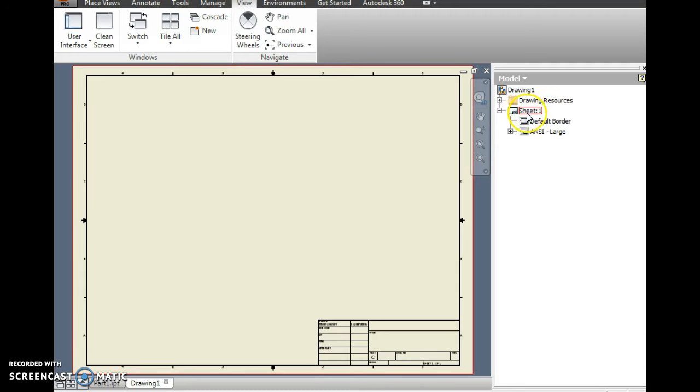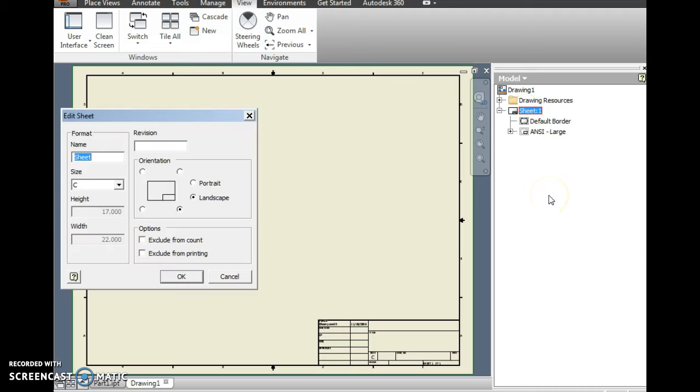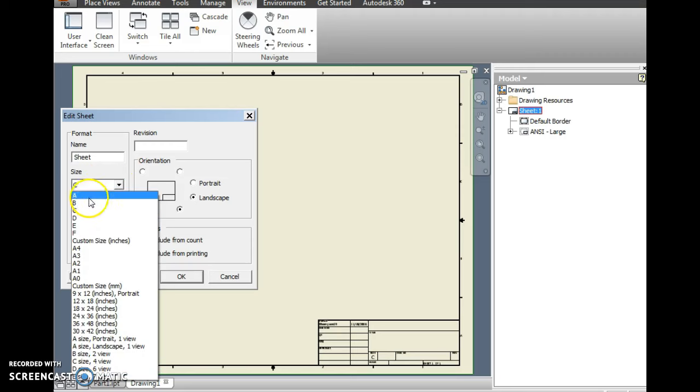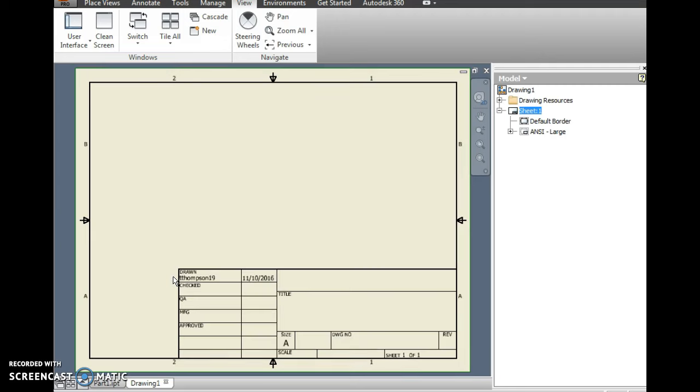Where it says Sheet in my model browser, I'm going to right-click on Sheet. I'm going to go Edit Sheet Size. And I'm going to change it from C to A. That's in case I want to print it out on 8.5 by 11 sheets. If I left it at C, it would be 11 by 17, and that wouldn't work out very well. I'm going to click OK. You'll notice here it has my username and today's date.